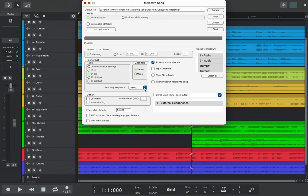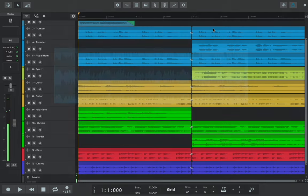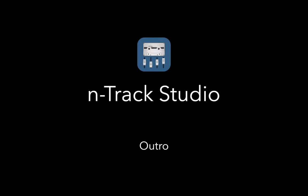As a final step, do make a point of listening to your exported audio file before you upload it, just to be sure you're happy with everything and to make any final tweaks as needed.